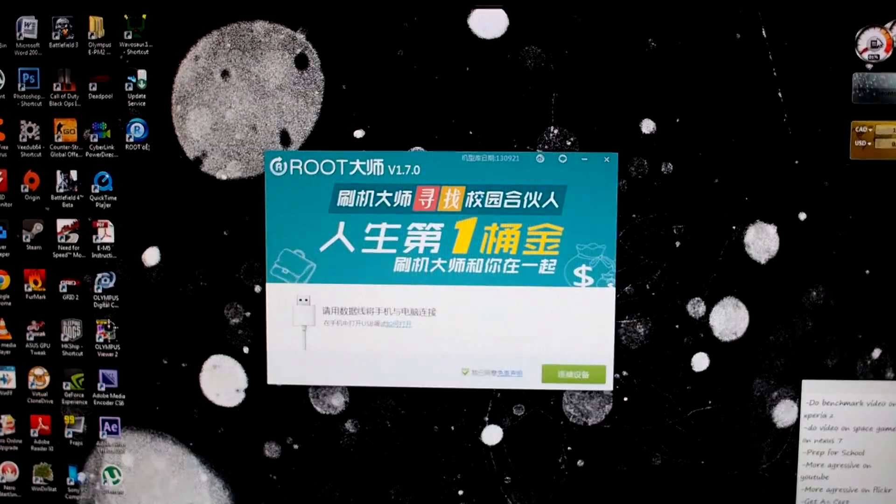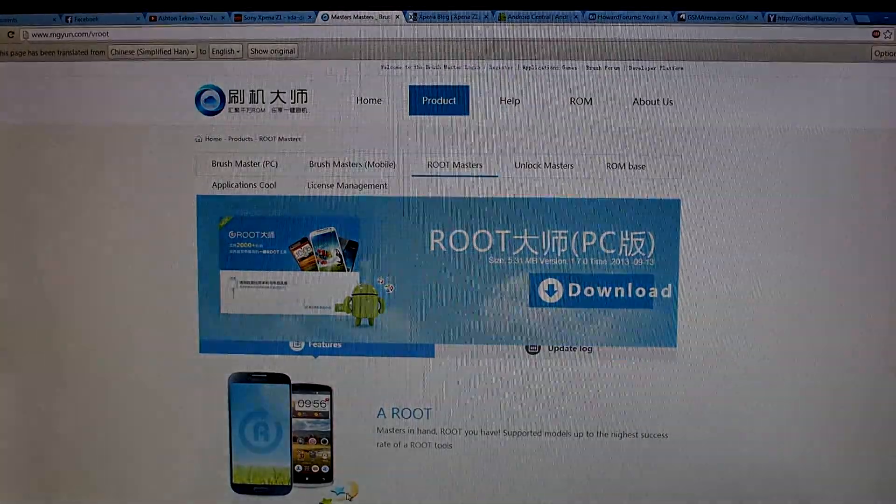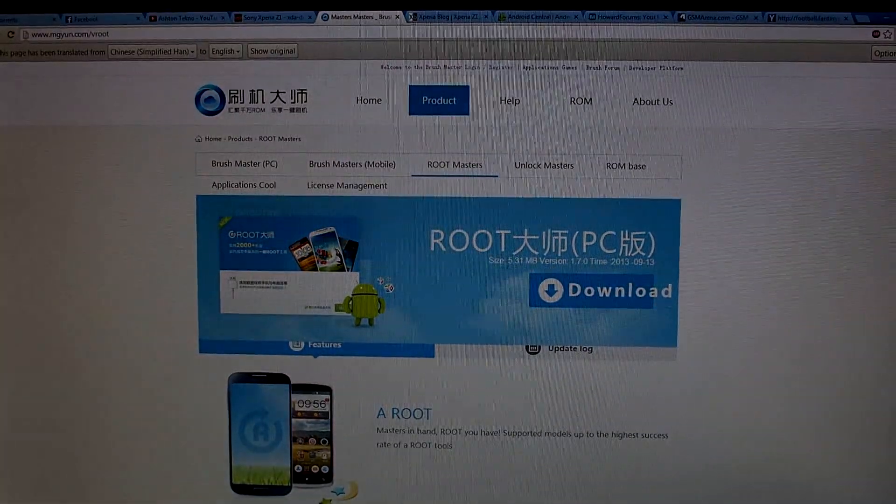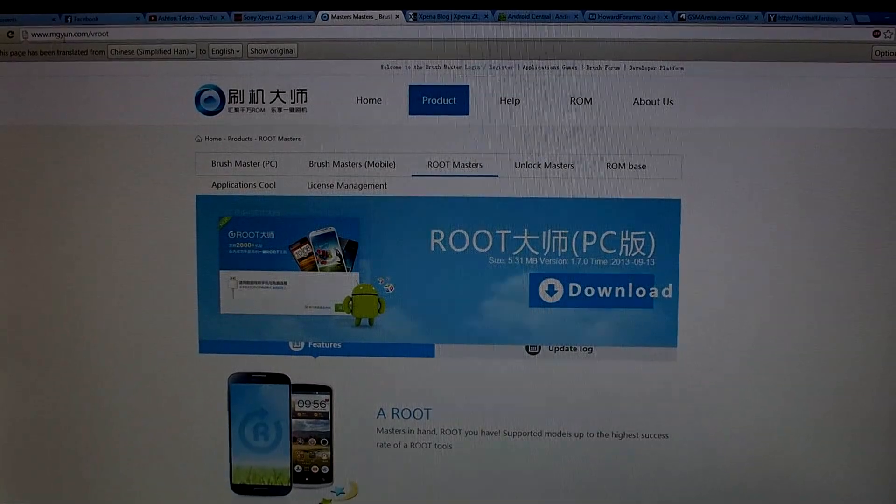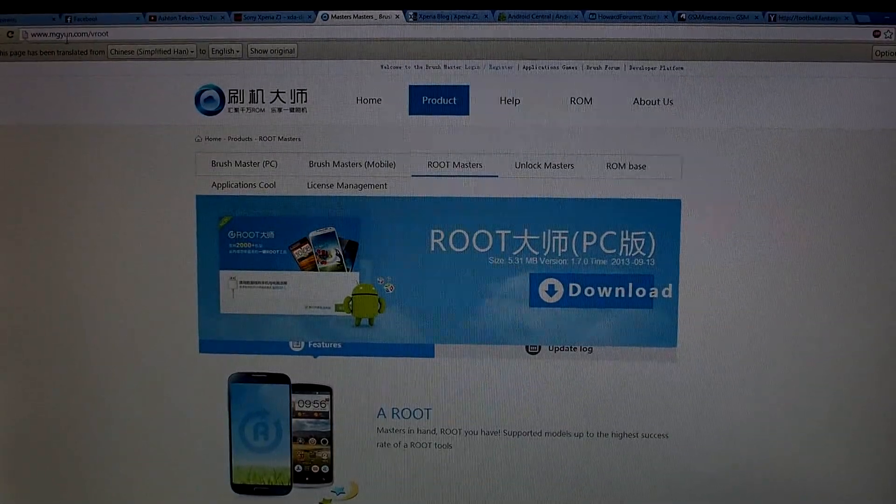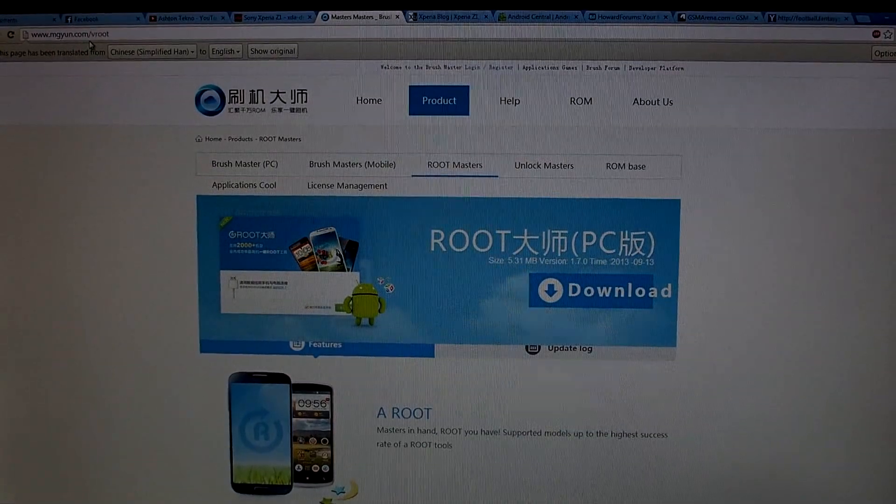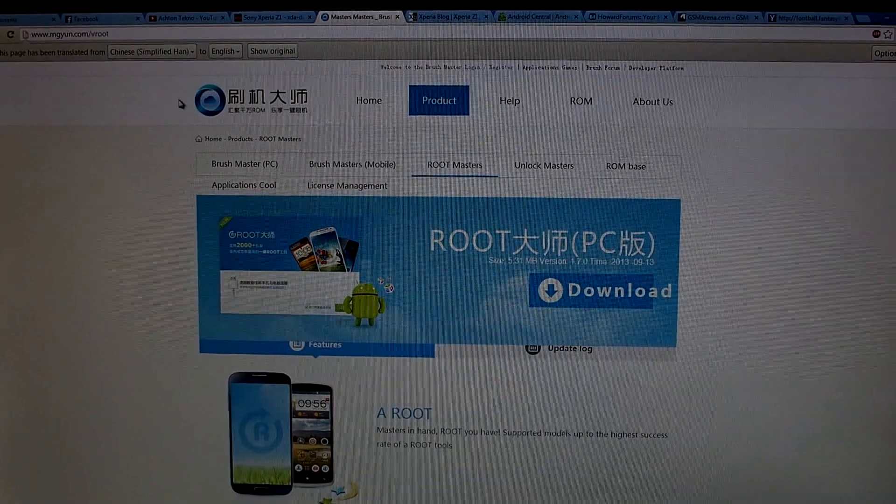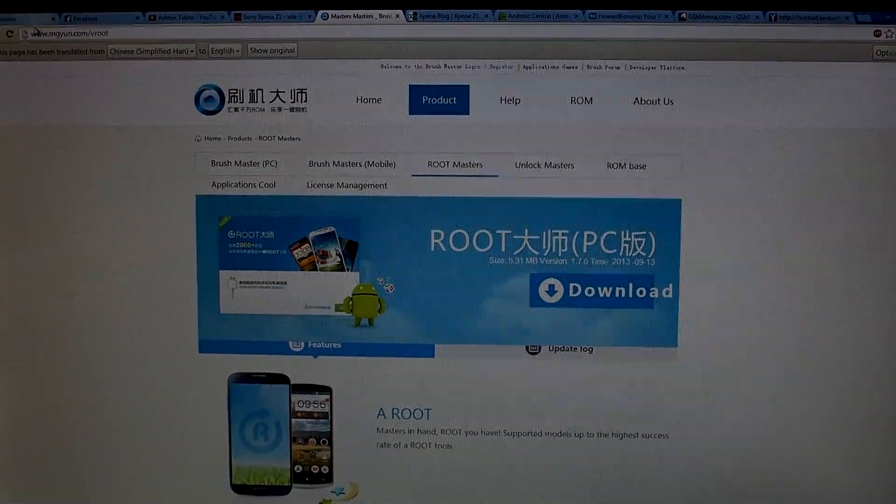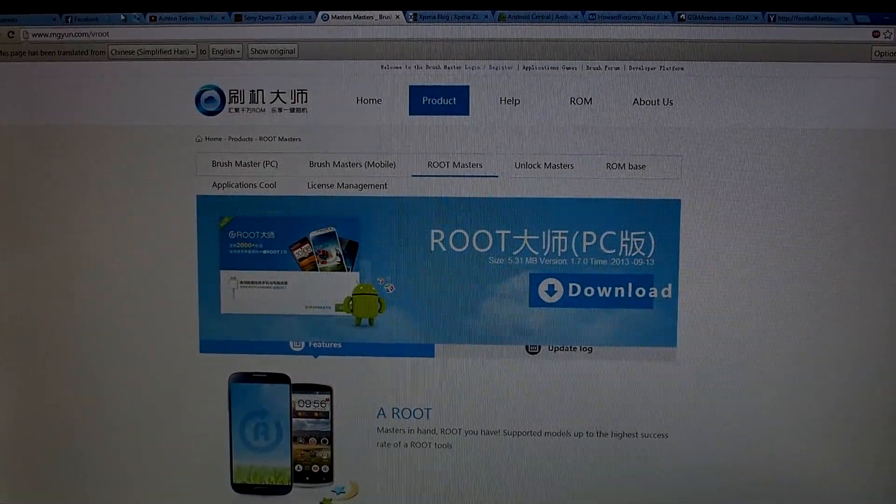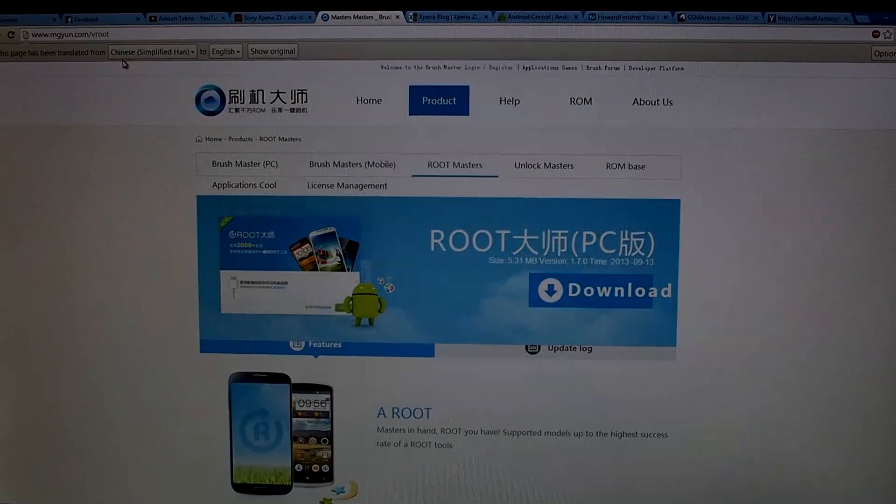First thing is you're going to download a program called Vroot. This is the website, it's www.mgyun.com/vroot. I'll put the link in the description down below.